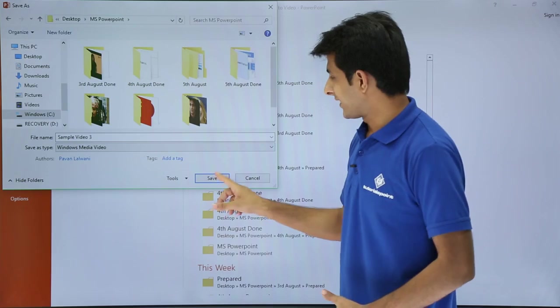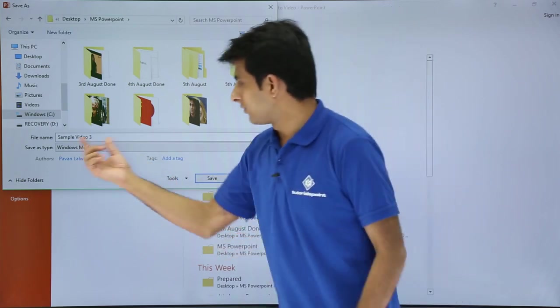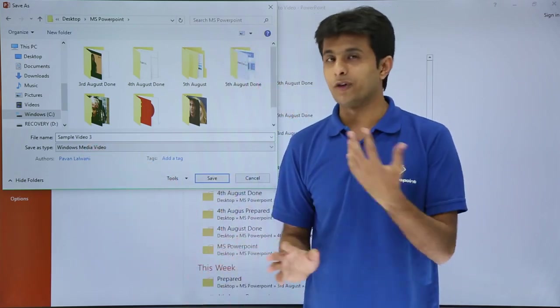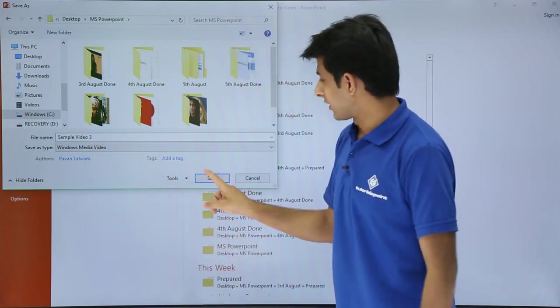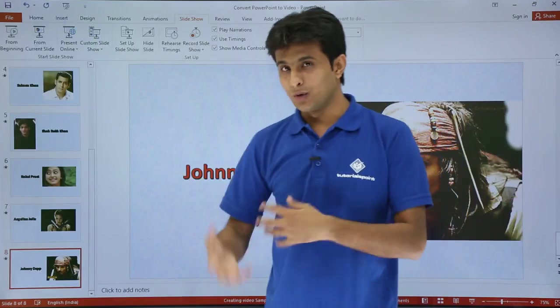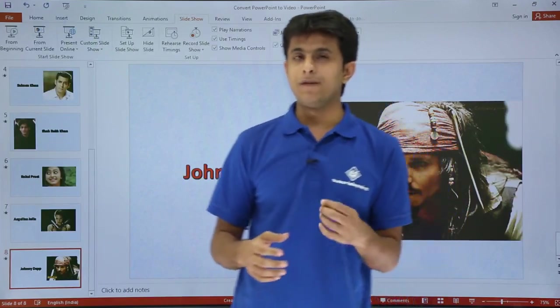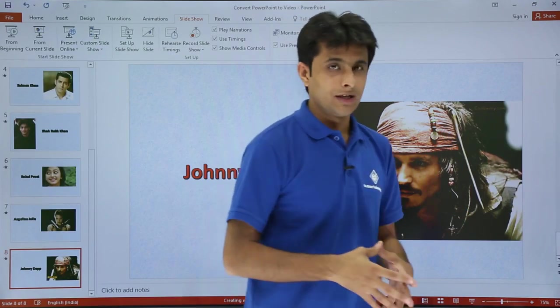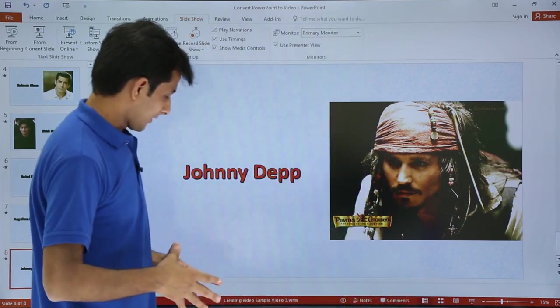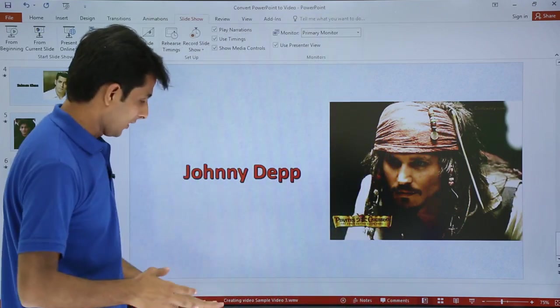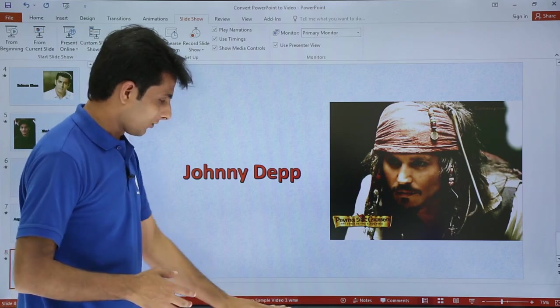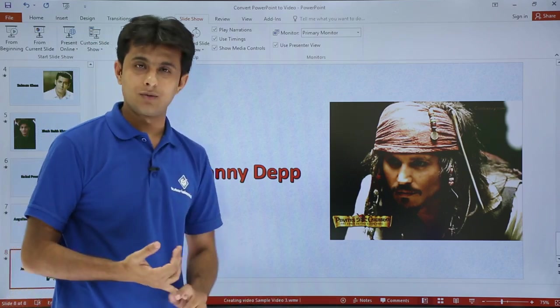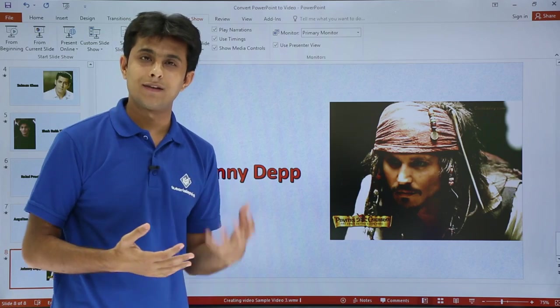Once I click on save, a Sample Video 3 file will be created there. It will not open automatically. I'll go to that place and check. Sample Video 3 file is not generated yet. Let me see - if you see here carefully, this is creating the sample video.